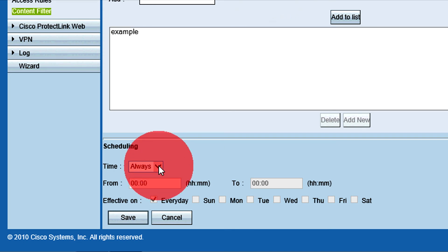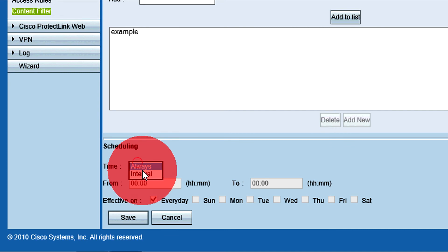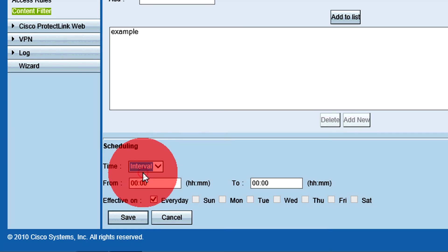Choose Interval from the Time drop-down list to specify the time period when the rules are active. The From, To, and Effective fields become configurable when interval is chosen.